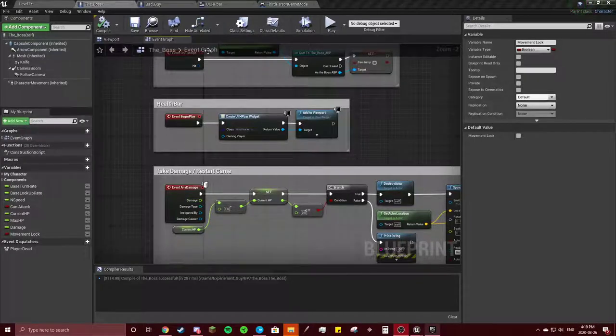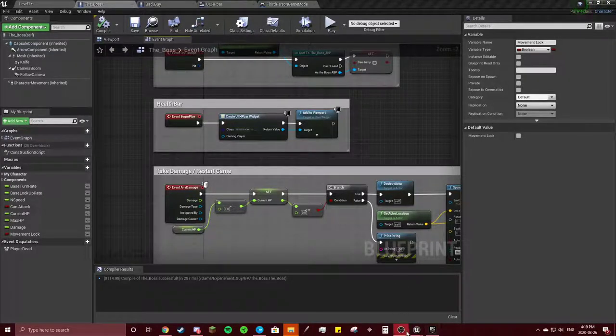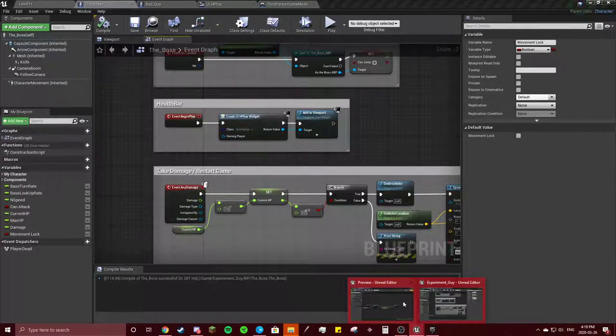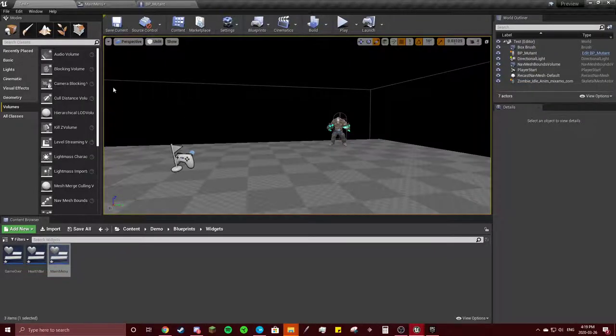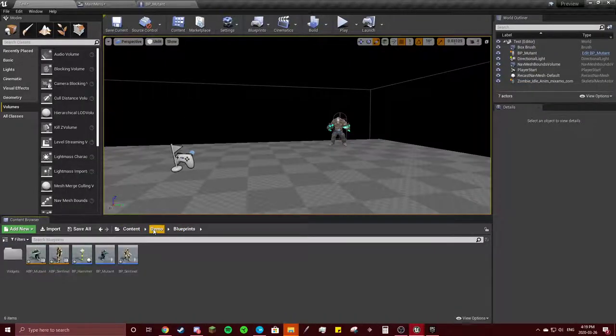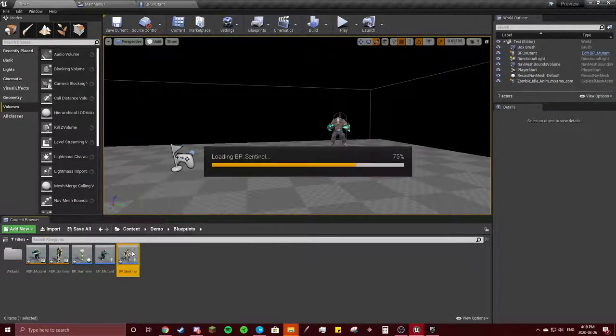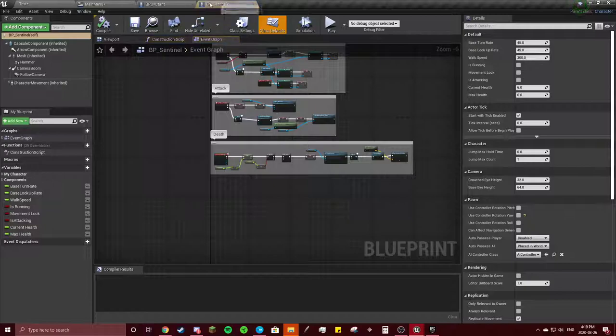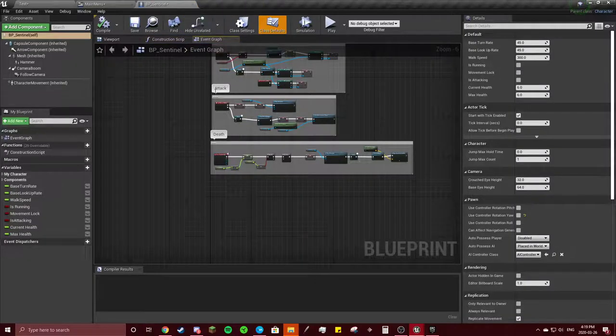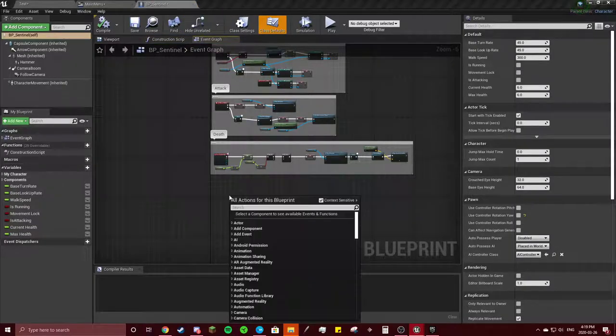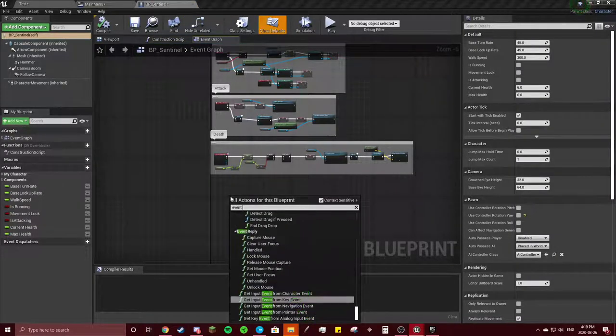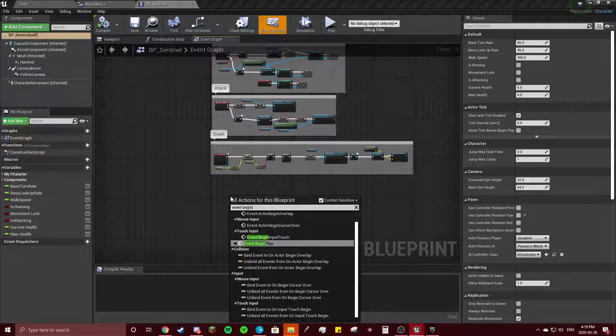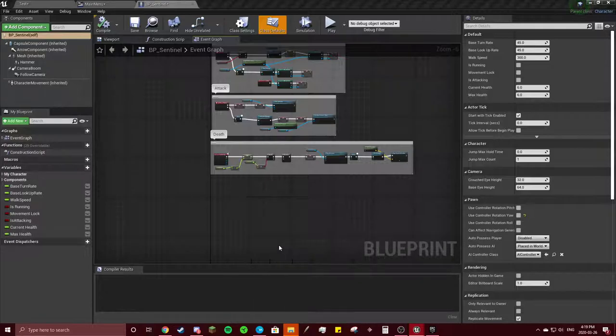All right, so you're going to go to your footprints, going to go to your sentinel, close that, going to event begin play.